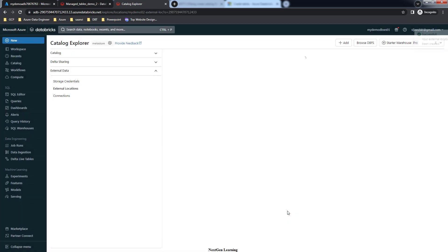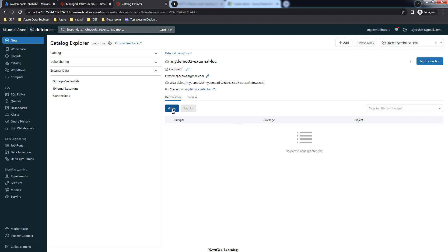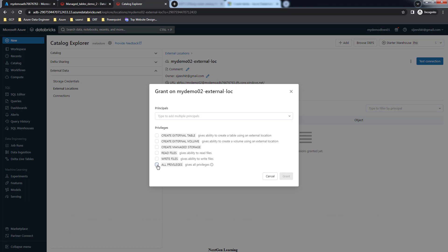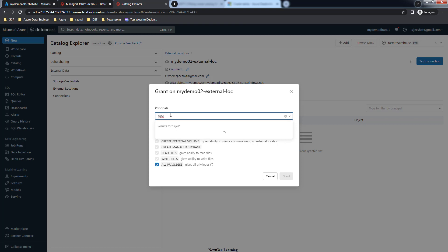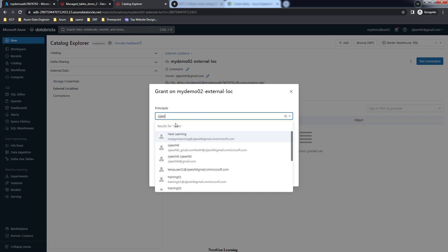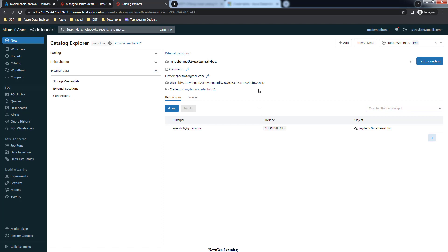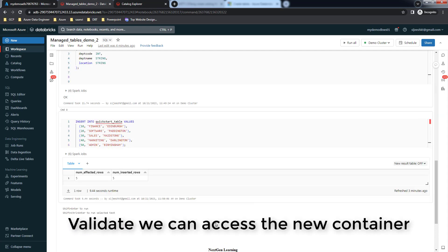Paste the endpoint and create the external location. Make sure you have granted proper privileges to the user. I'm adding all privileges to myself - though I don't actually need to since I created this external location and already have permission. I just wanted to show you how to do it for other users or groups. We will use 'my-demo-02' for our new schema.